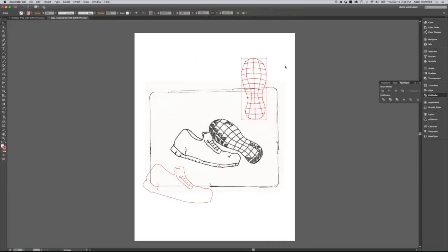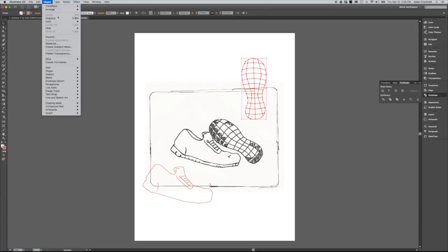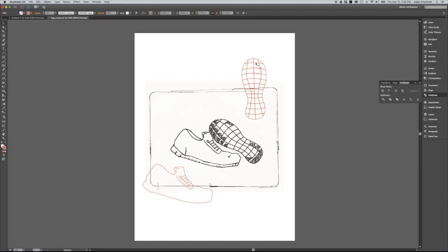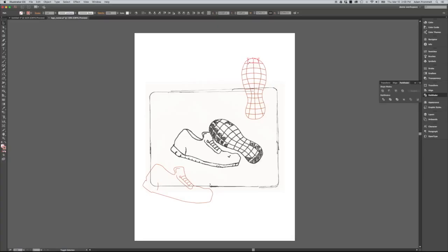you can see that all the extra stuff on the outside disappeared. And then if I object ungroup this, you can see that actually what I have now are individual discrete blocks that we can select.